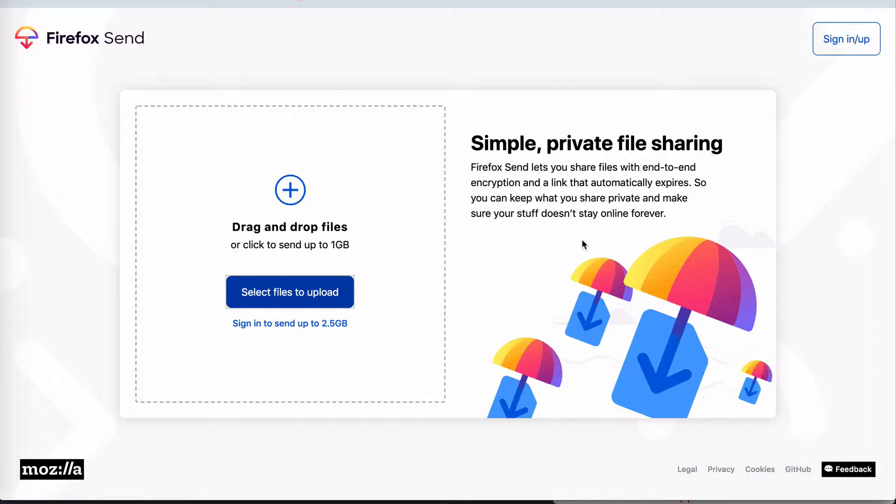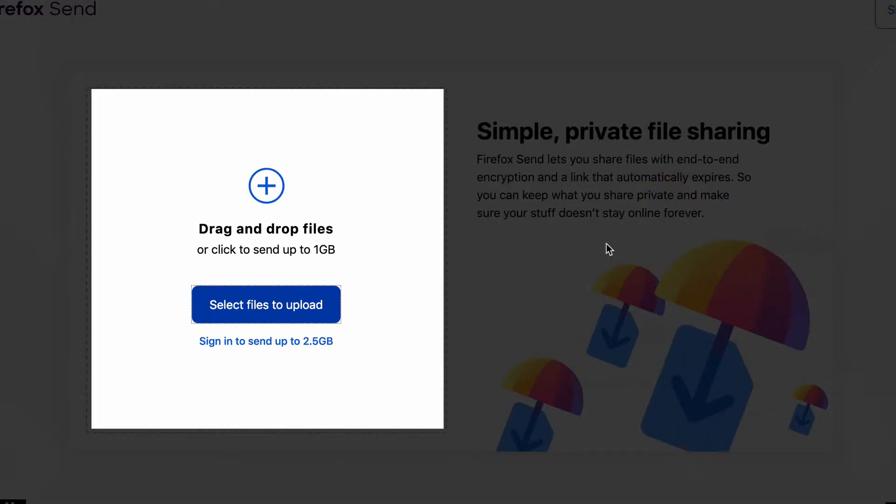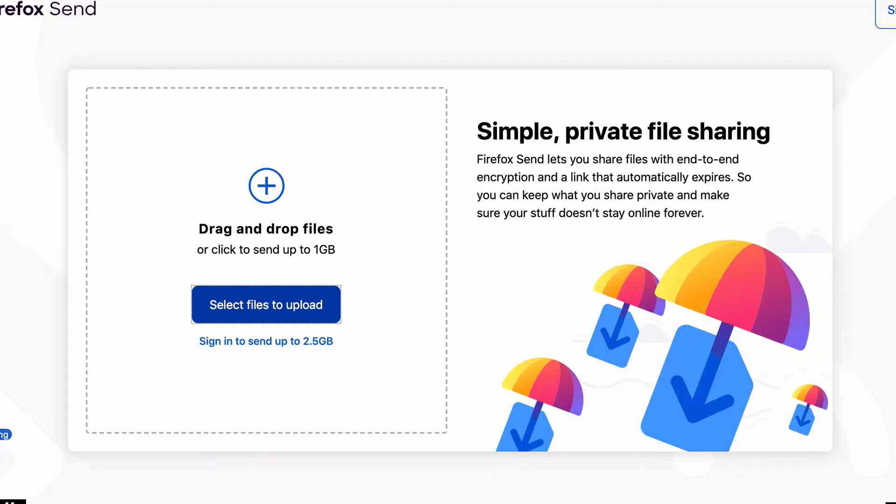Okay, so I have a Firefox account, but for this test I'm not going to log in, so I'm going to be using the default option which enables me to send the file securely up to 1 gig. Okay, so let's do this. So here we can drag and drop a file or we can use the old school method of clicking the button and choosing a file from our computer. So I'm going to choose the drag and drop method.